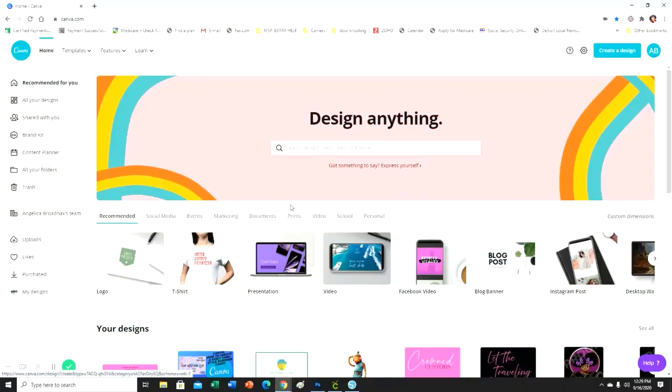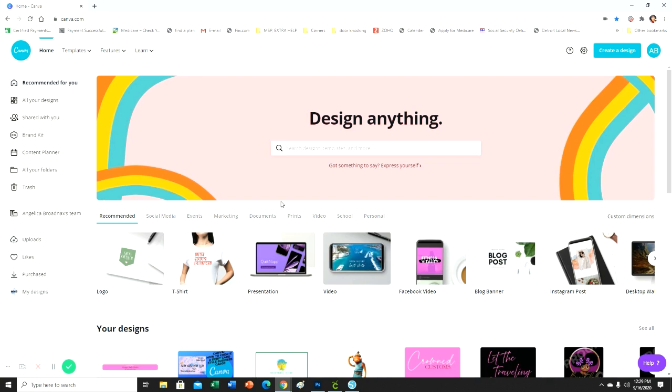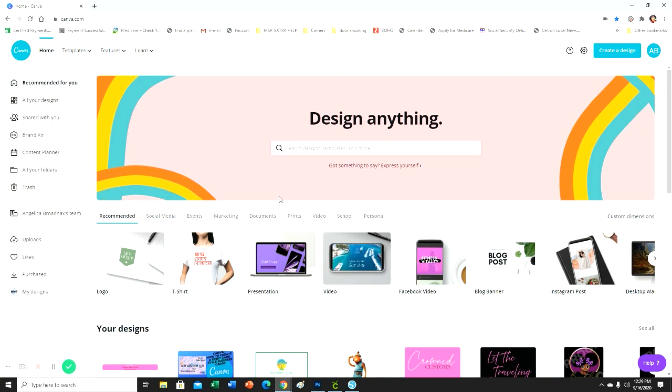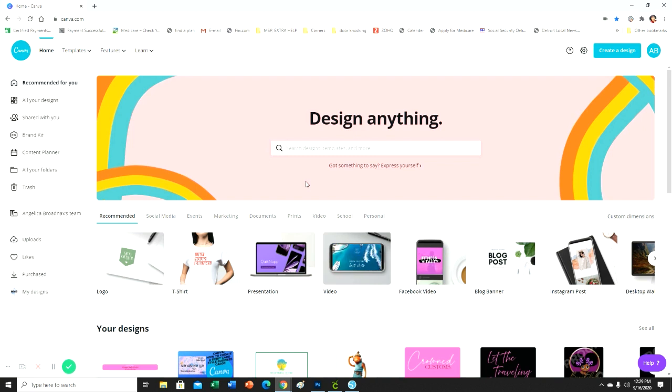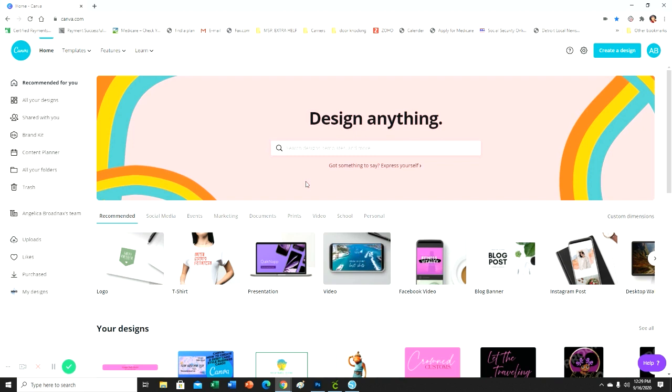Hey guys and welcome back to another video here with Crafty Mama. If you're new, welcome. If you're not, welcome back. What I'm going to do today is a requested video. I believe it was yesterday I uploaded a video where I designed a bookmark in Photoshop, and a lot of people requested that I design a bookmark in Canva.